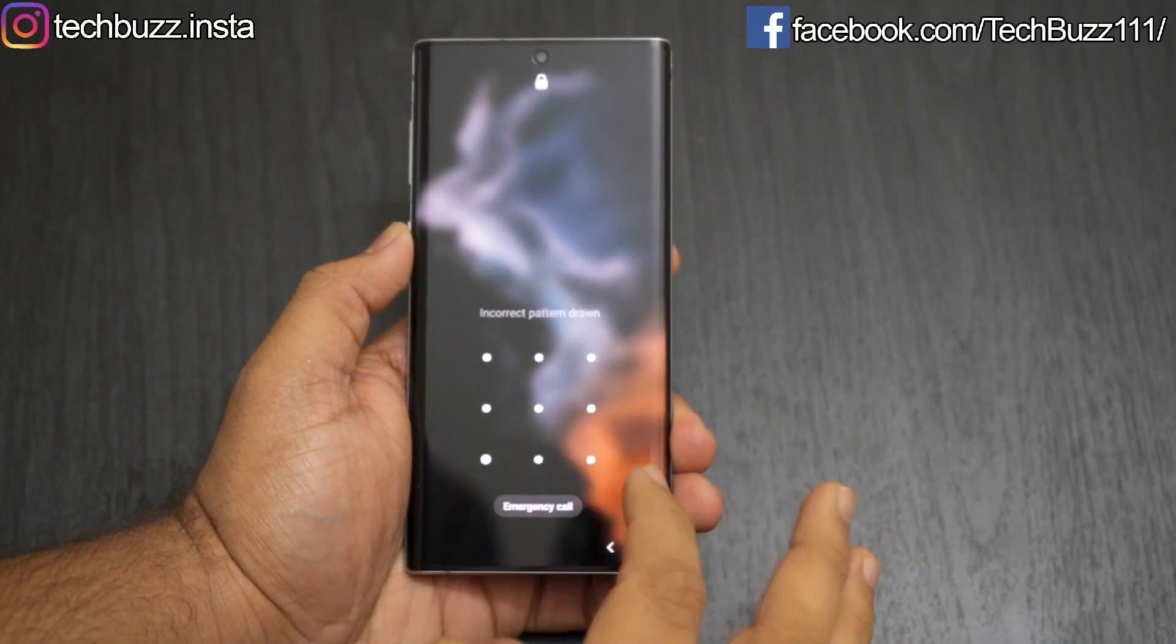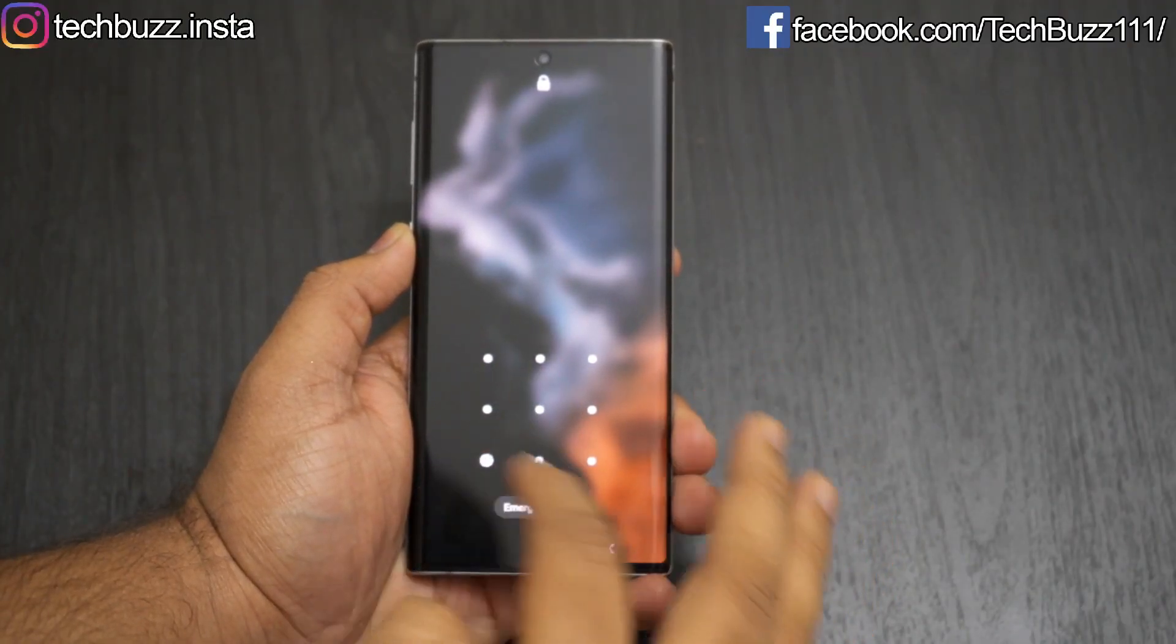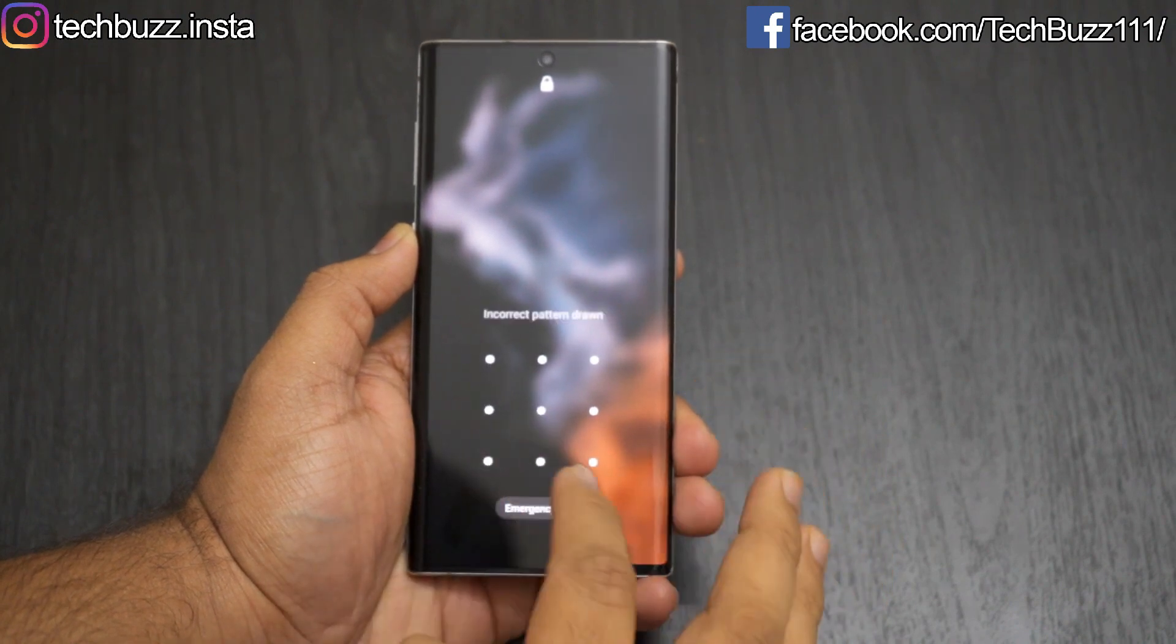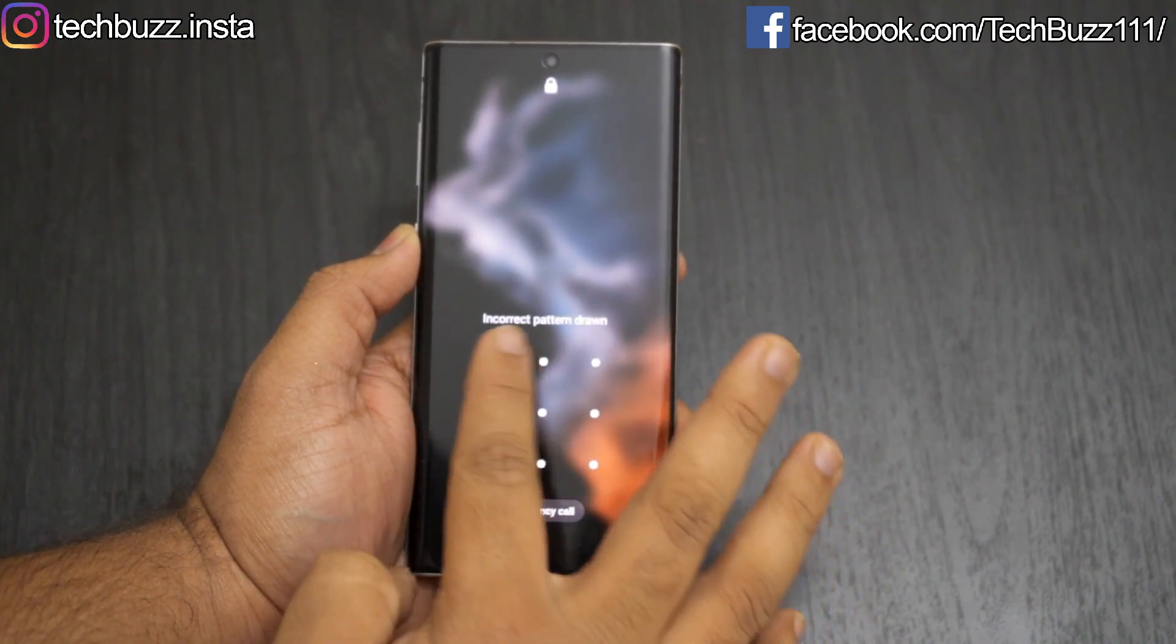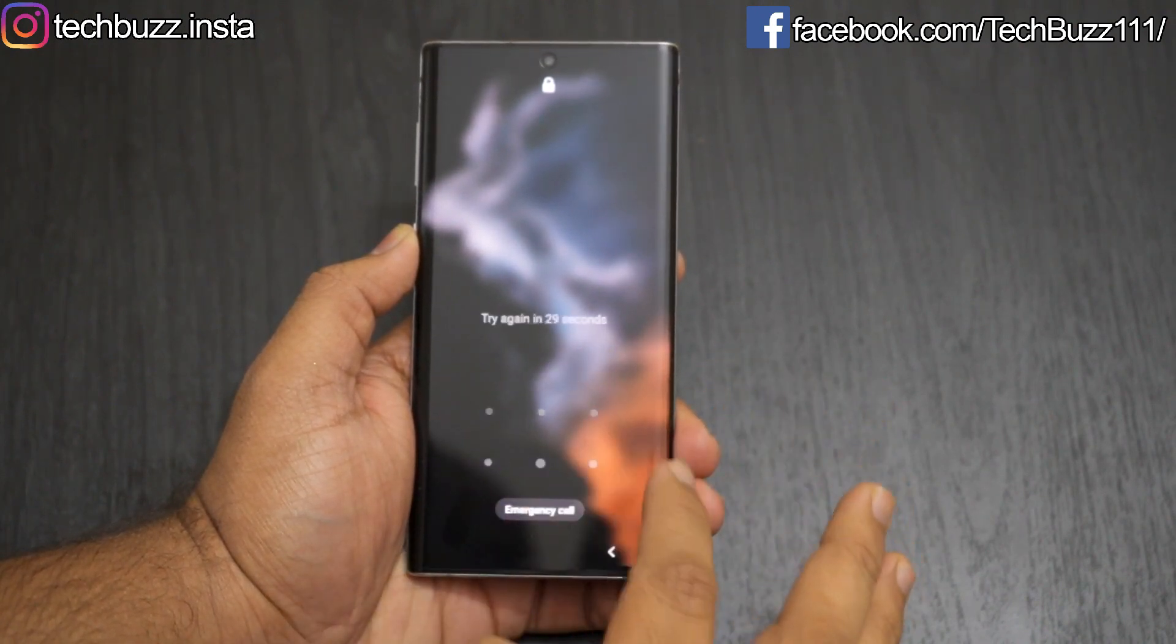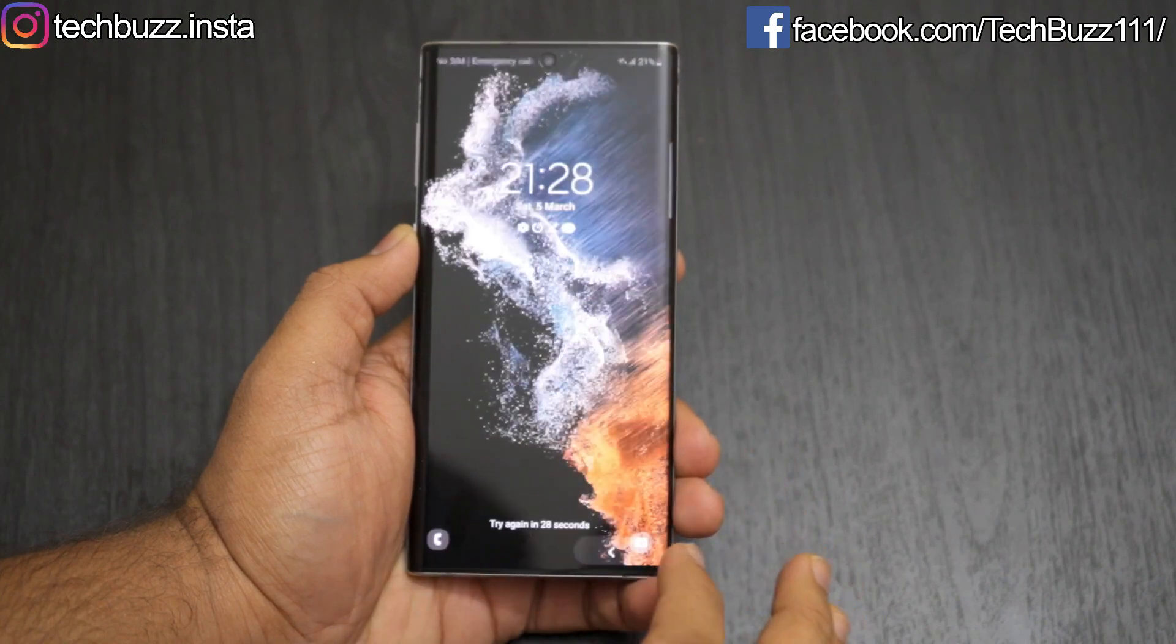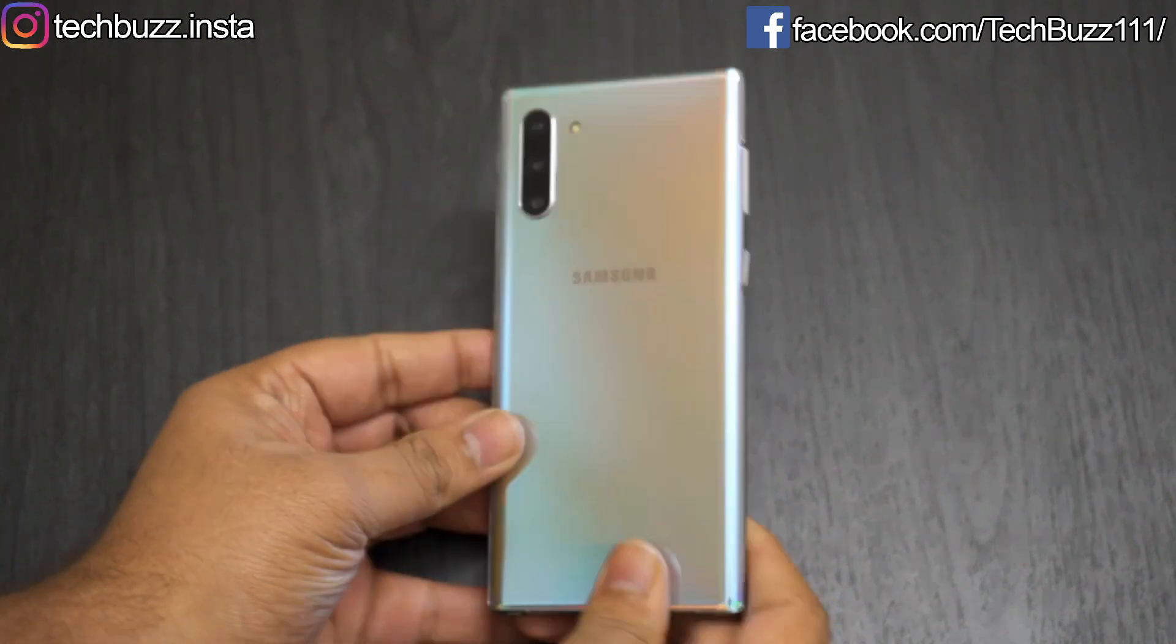Hello guys, welcome to TechBuzz. Many of you must have faced this issue once in a lifetime that you forgot the password of your Android phone and got locked out and don't have any option to unlock your phone. It may be due to many reasons, but it's a really frustrating situation.